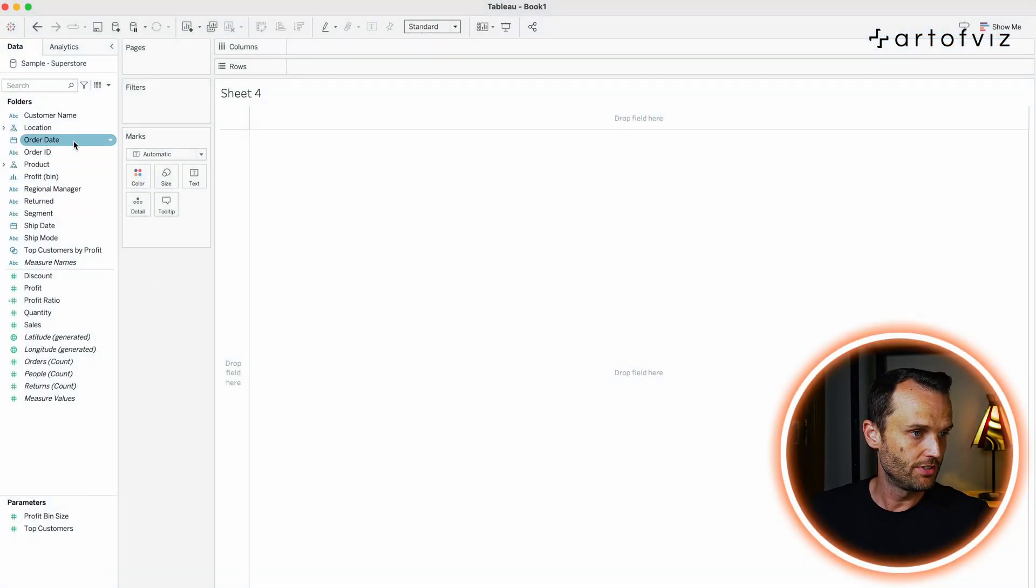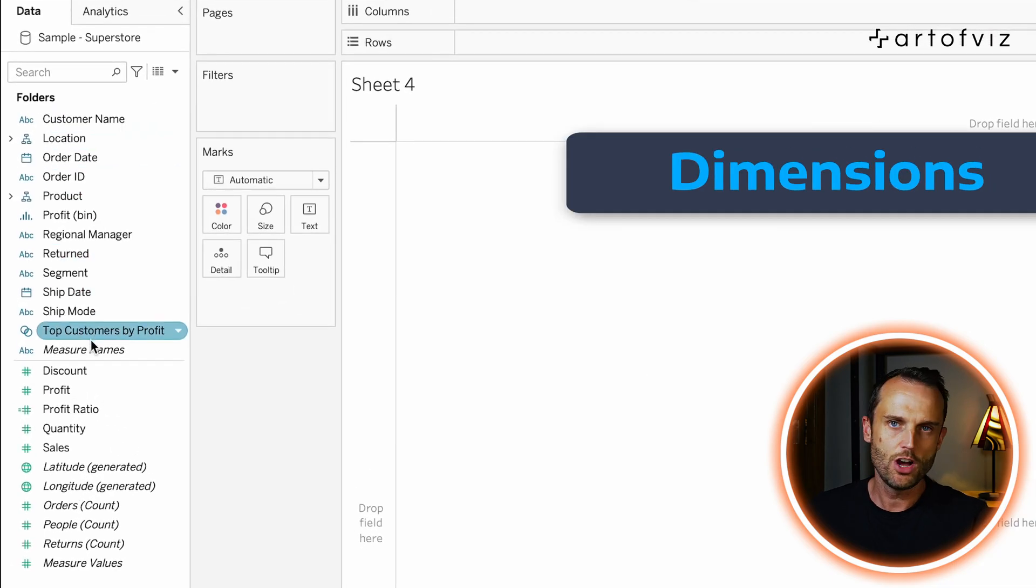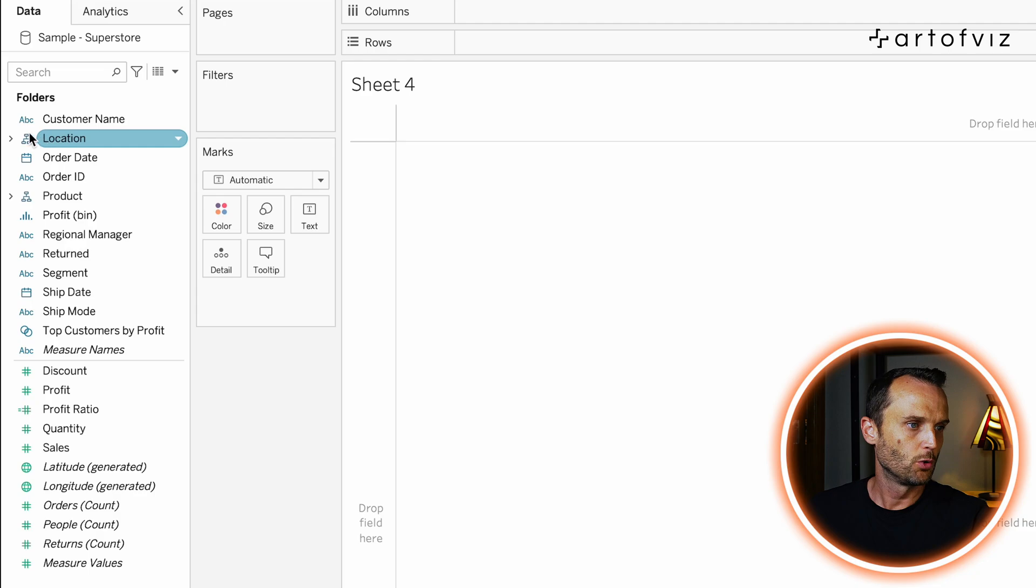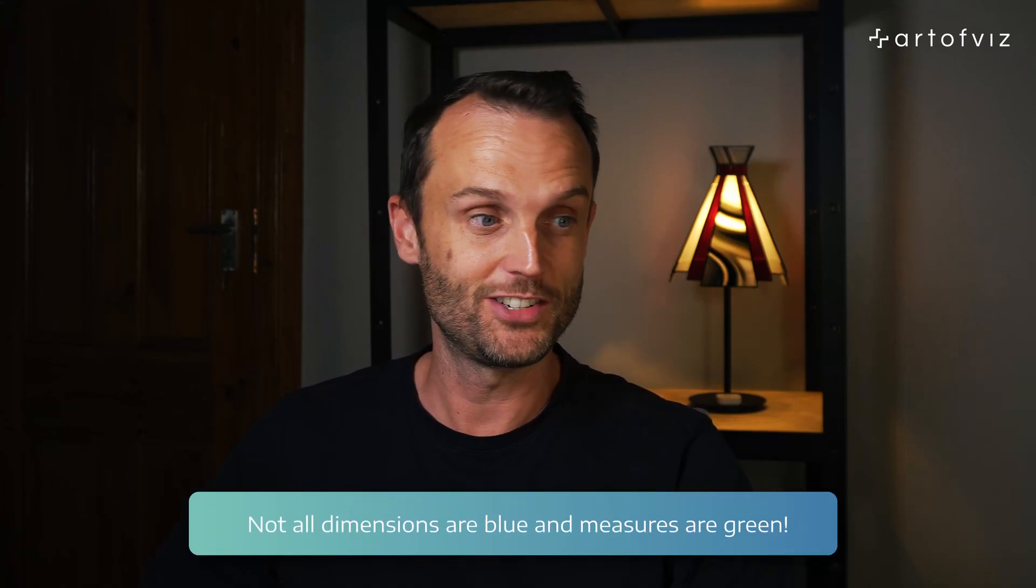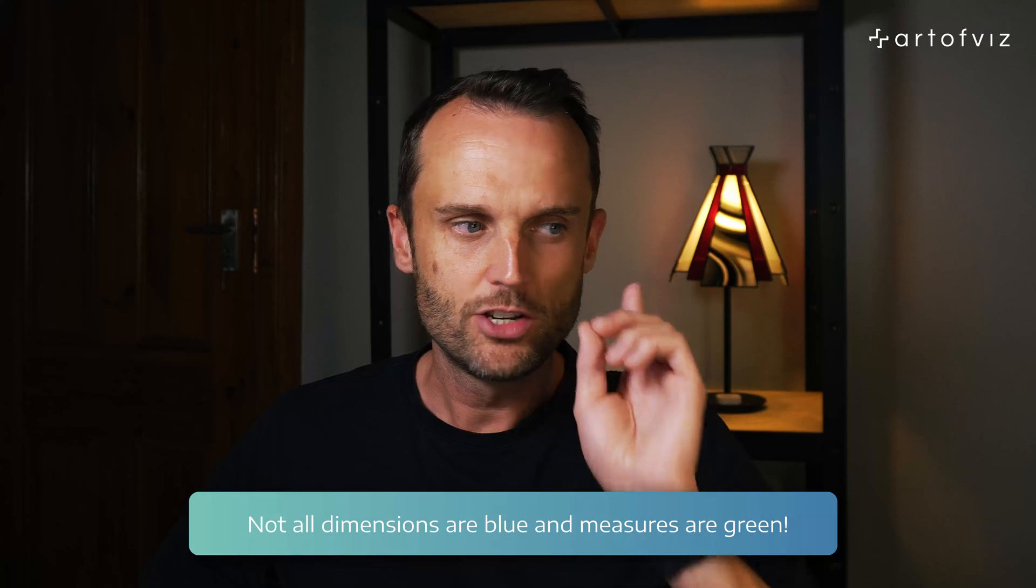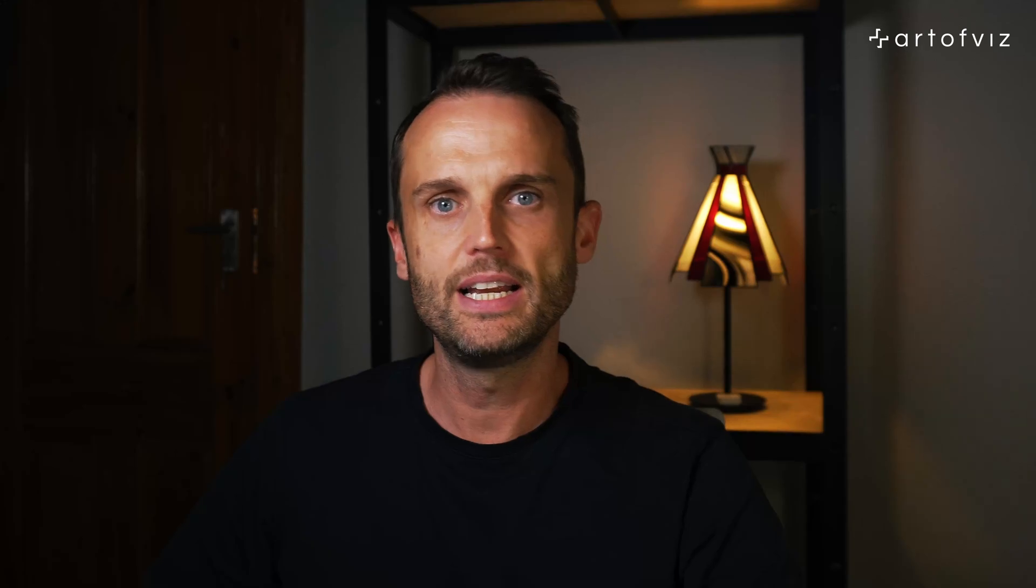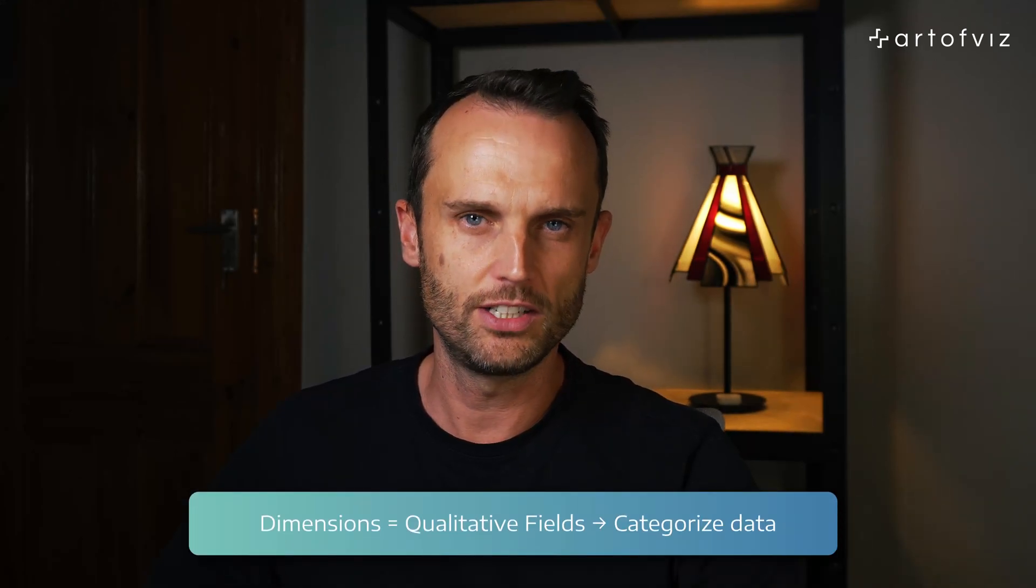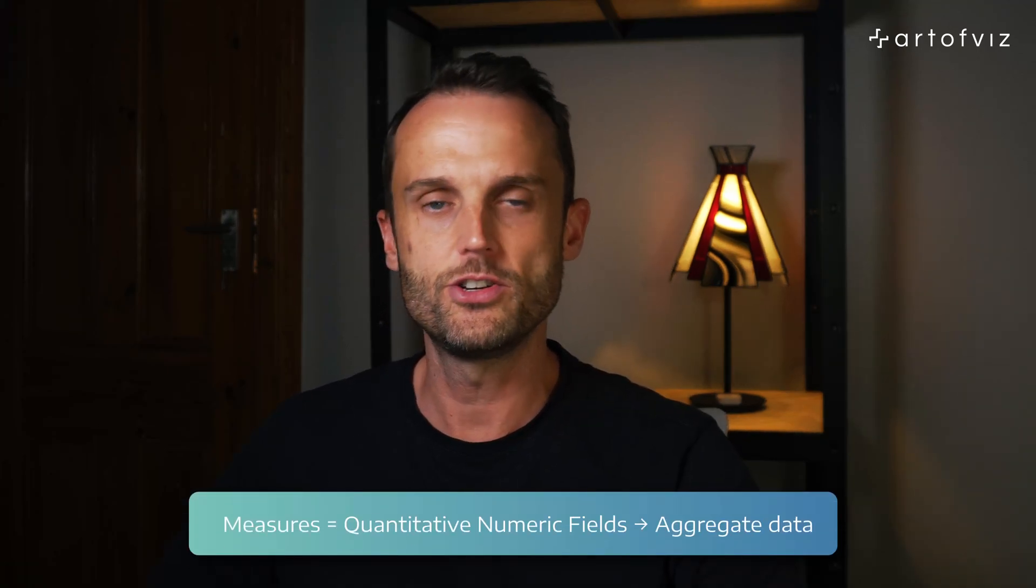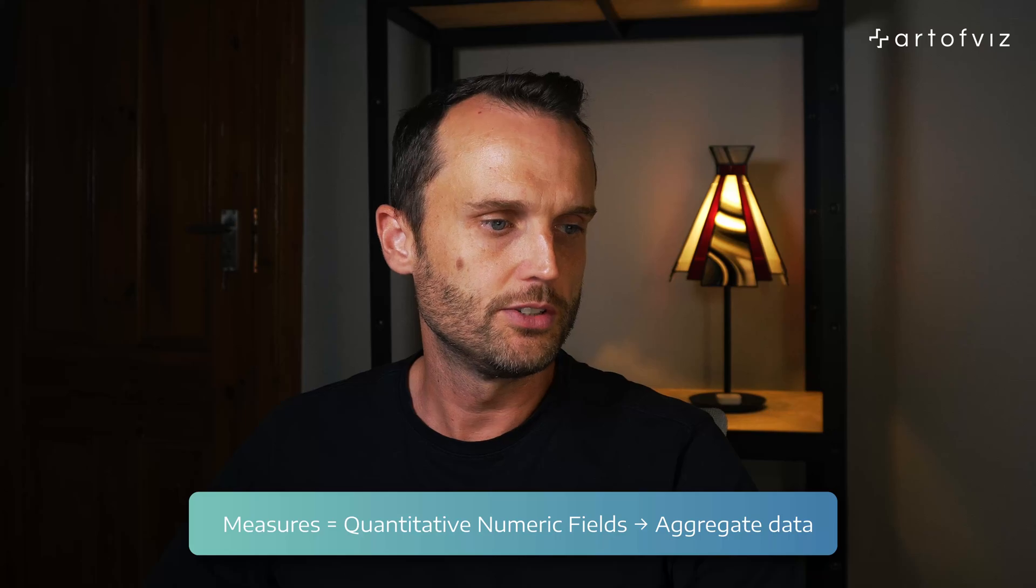So, when we look at the data shelf over here in Tableau, you'll notice that we've got our dimensions at the top and our measures at the bottom. Now, you'll also notice the icons from the dimensions are blue and the measures are green. Now, don't get confused thinking already that all dimensions are blue and measures are green. We'll get to that in a bit, but do remember that what I've mentioned over here. Let's have a quick look what are dimensions, what are measures. The dimension is typically a qualitative field, which you use to categorize your data. So, when we look at measures, those are typically your quantitative numeric fields, which you use to aggregate.